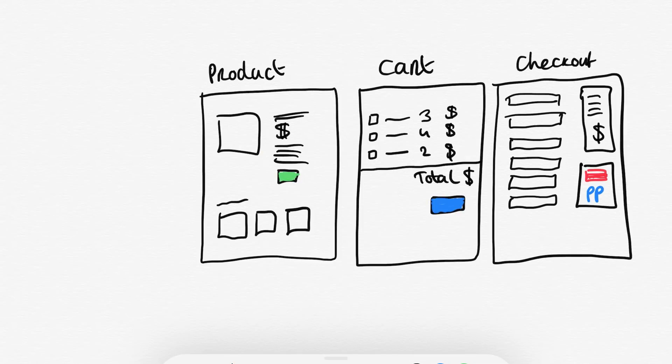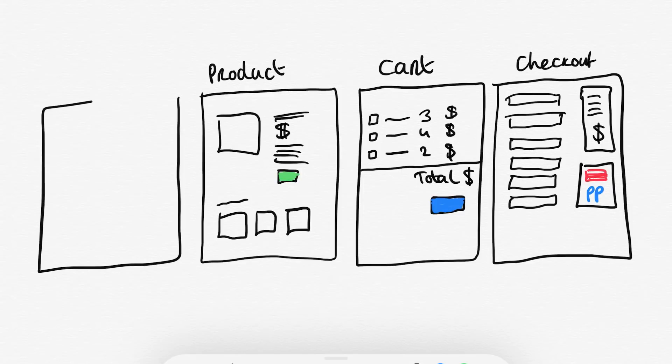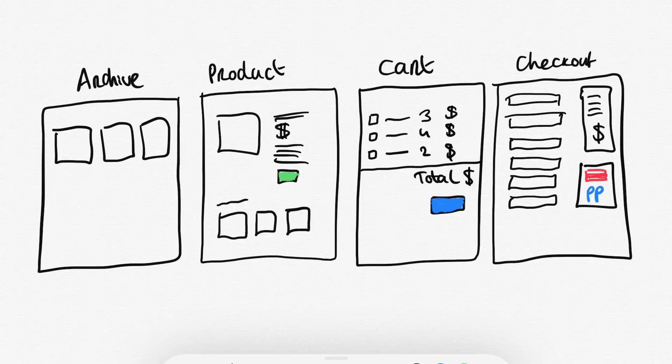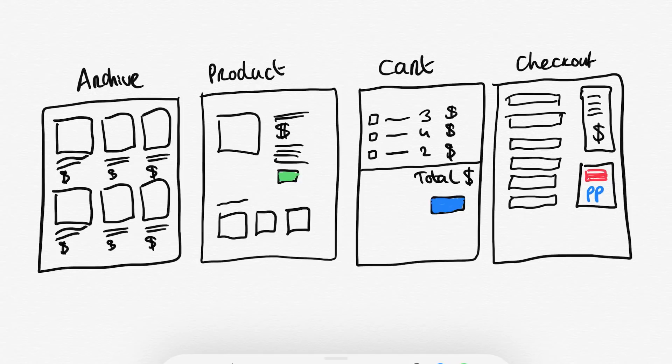But if you have a webshop which has a lot of different products then you always need an archive page. And an archive page is a fancy word for a list of products, so just a page with all of your products. So for example with a grid over here with the title, the dollar amount and sometimes a button. And everything within here needs to be dynamic.